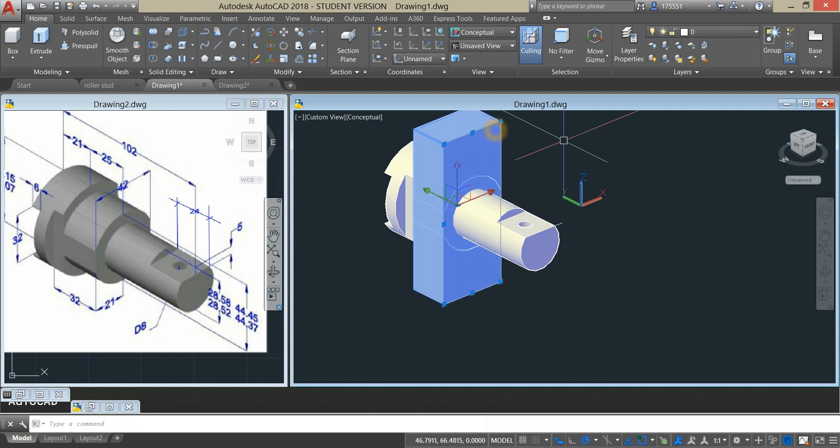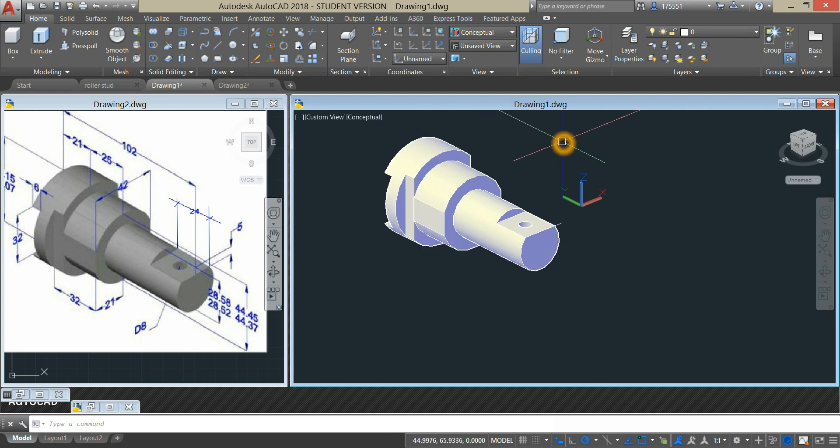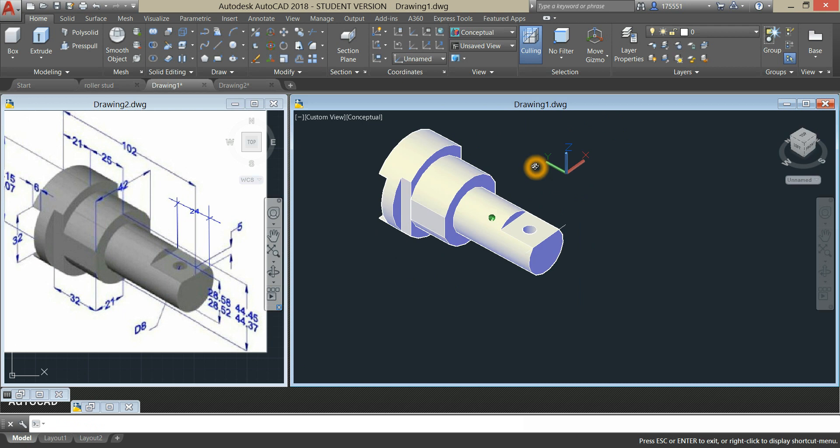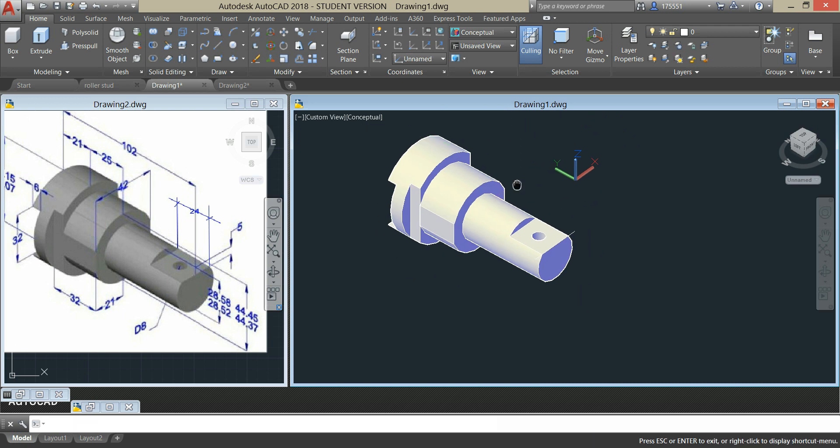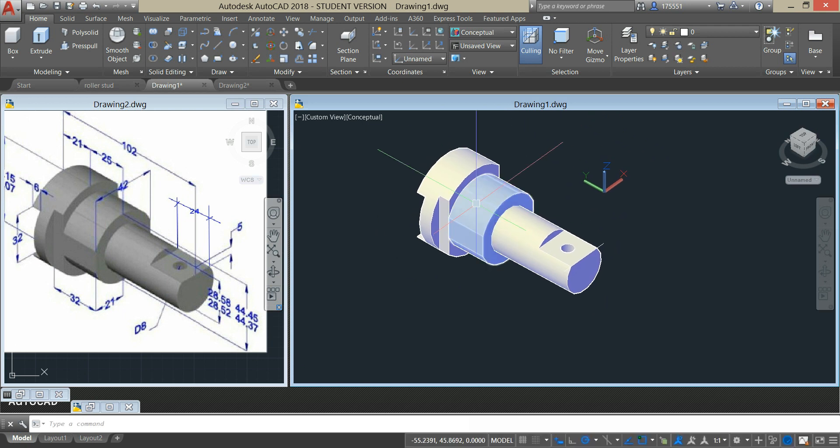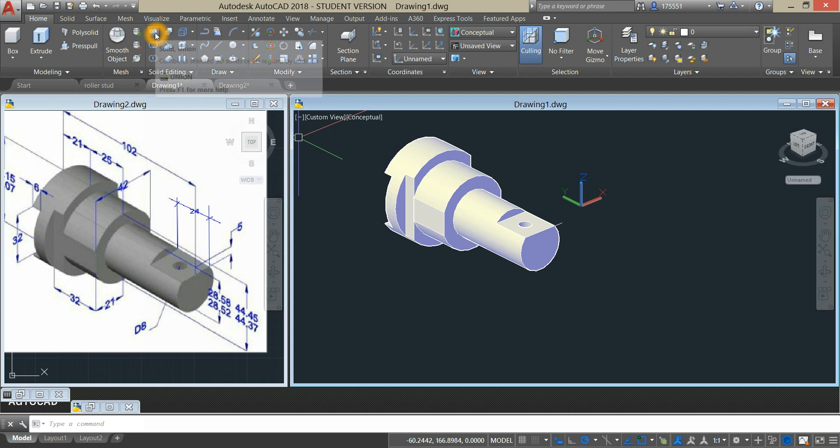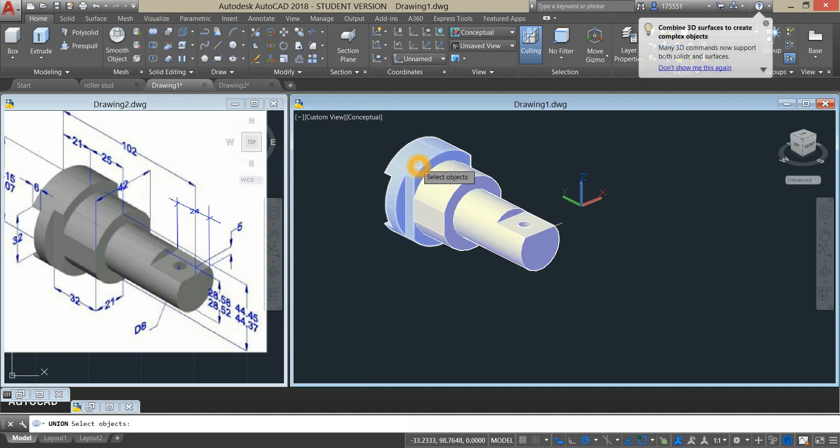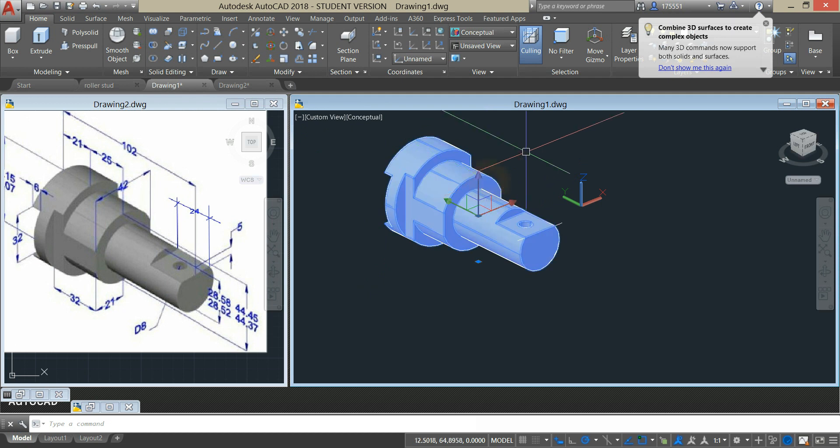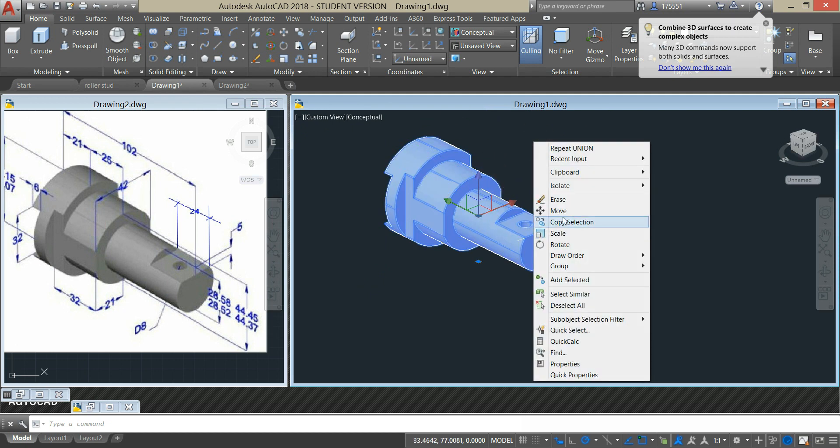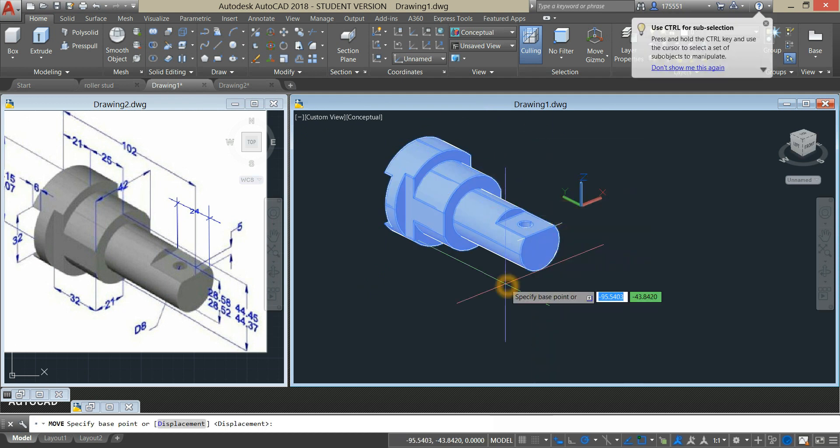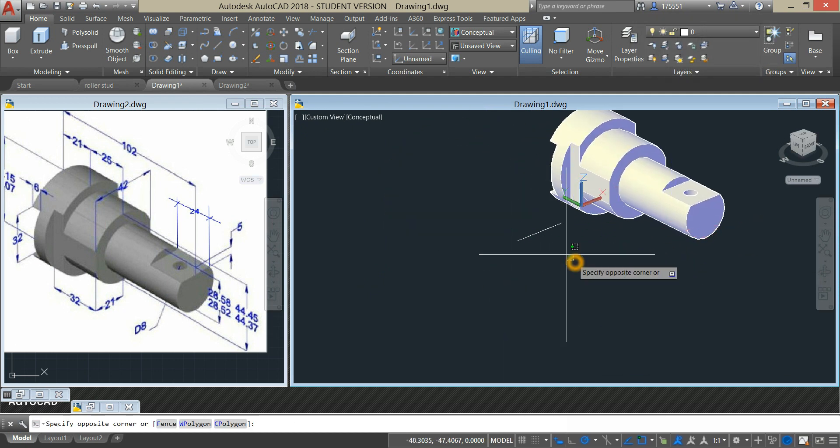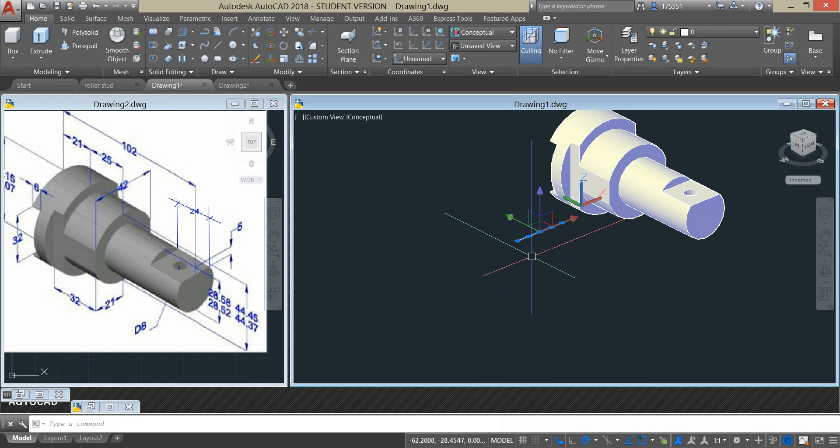I'm just gonna delete that. To combine these three objects use union command from the ribbon. I'm just gonna move that and select the unwanted objects.